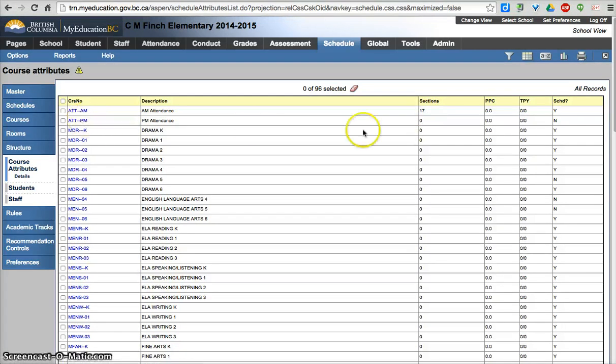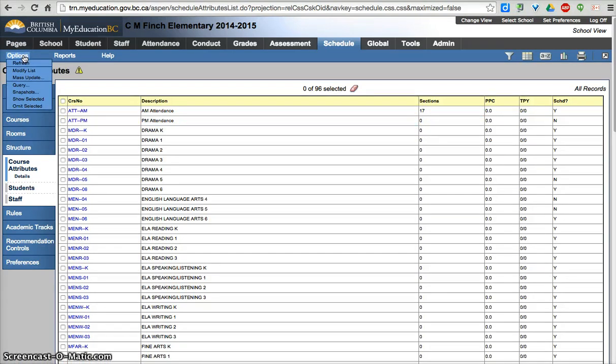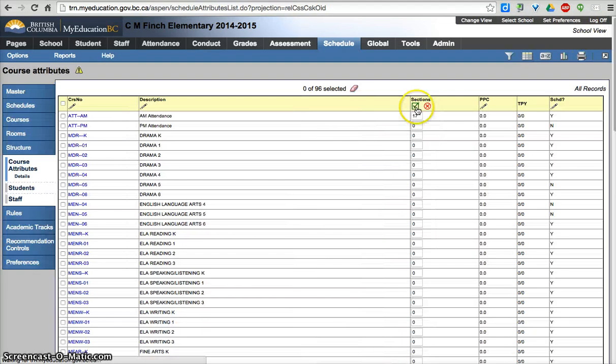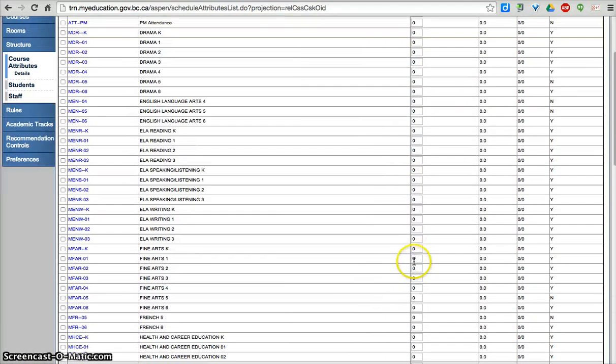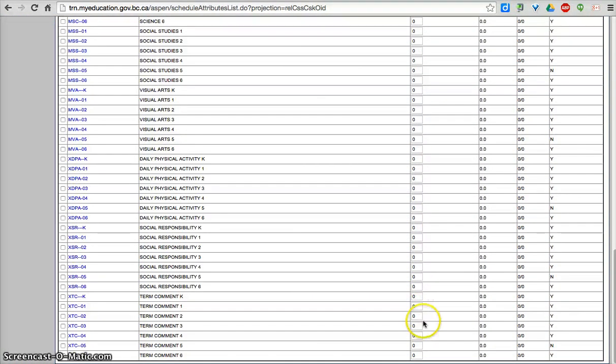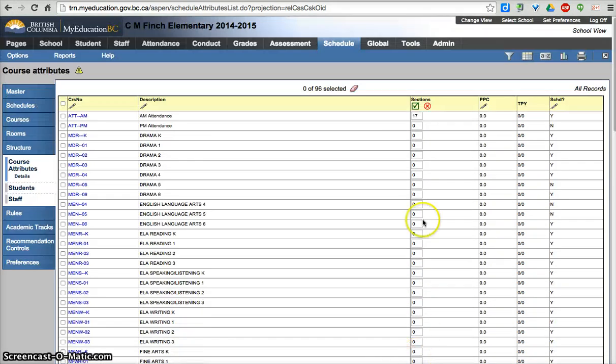So now you can see I have 17 sections that are going to be waiting to be scheduled. I want to change this 0. So we have the option of clicking on here. I also have the option of Options, Modify List. Click on the pencil for sections. And I can go down all my different curricular subject areas and enter in the number of sections needed for that area.